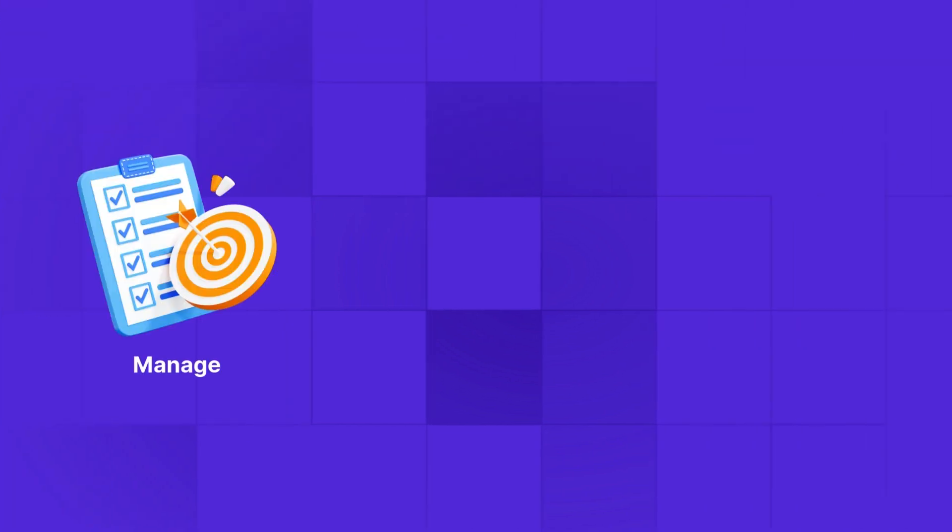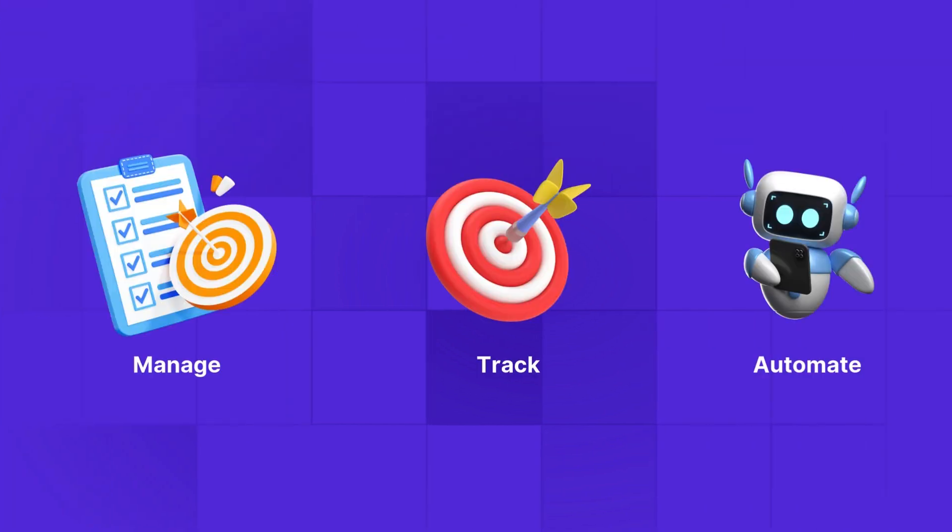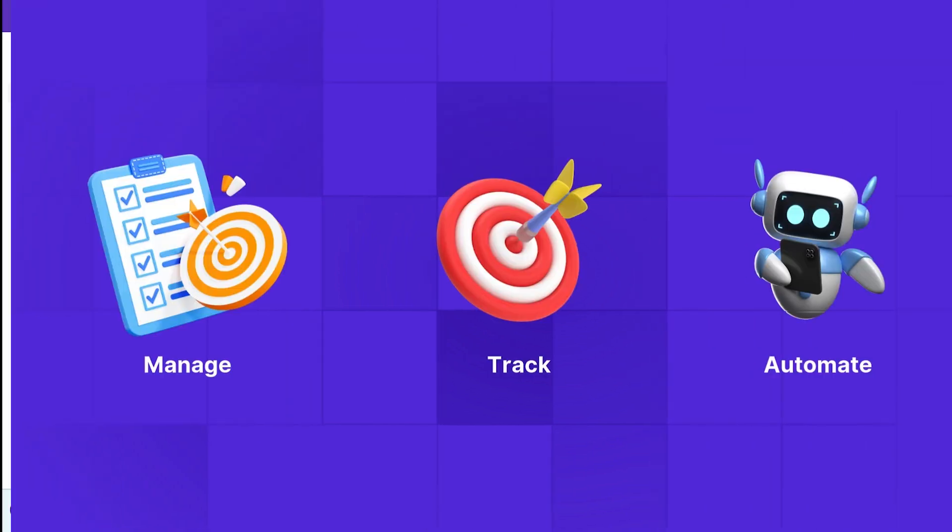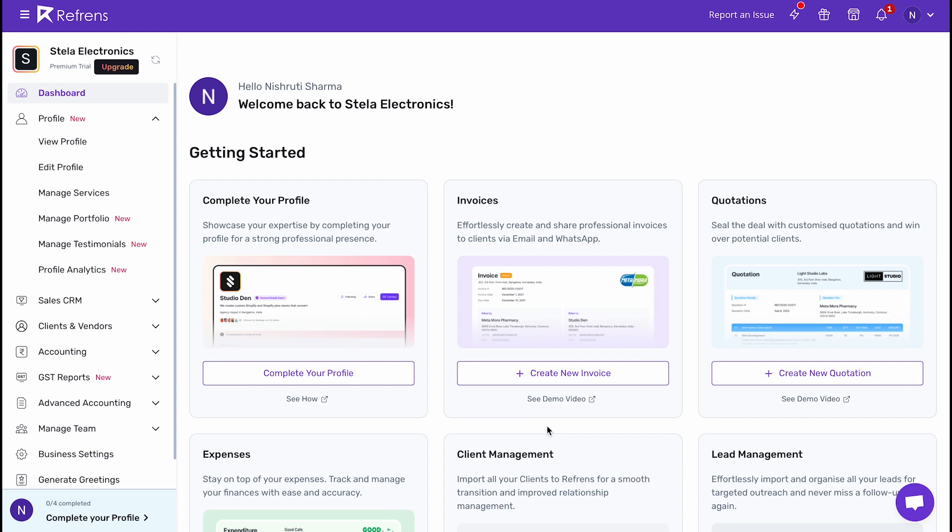Refrens Inventory Management Suite is the best way to manage, track, and automate your inventory management with ease. In this video, we will learn how to add items to your inventory.